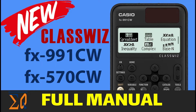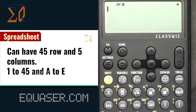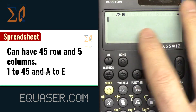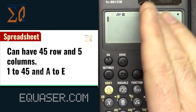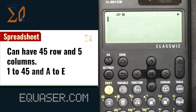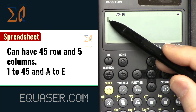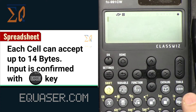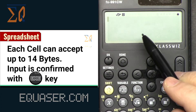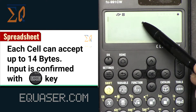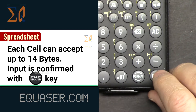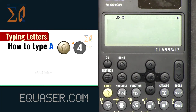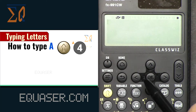You can have 45 rows of information in the spreadsheet and five columns. The rows will be labeled from 1 to 45 and the columns will be from A to E. Each cell can accept up to 14 bytes, and once you press EXE the value will be confirmed.